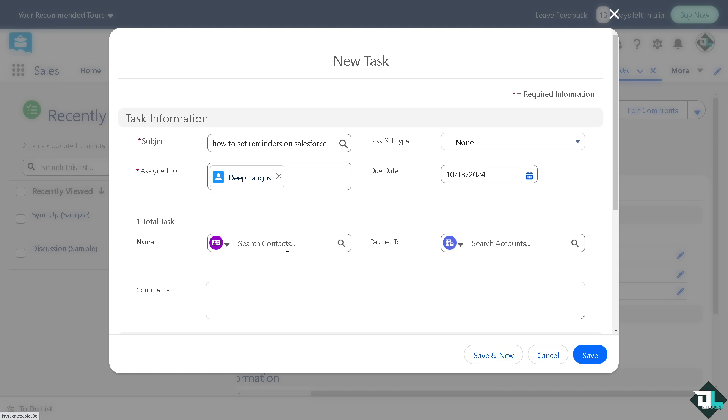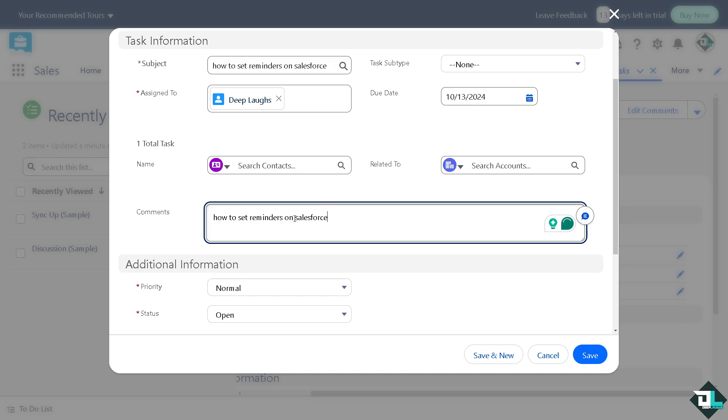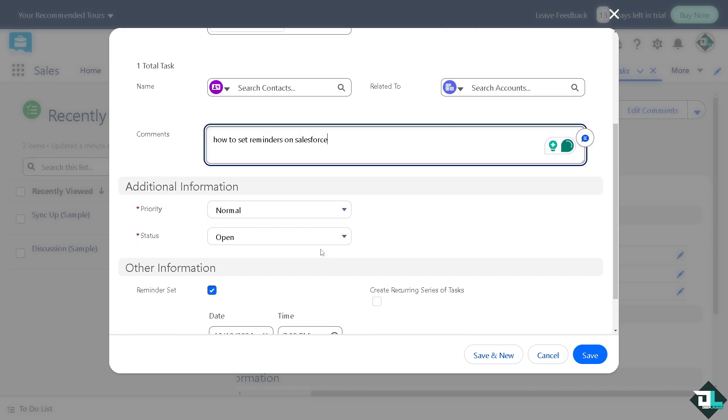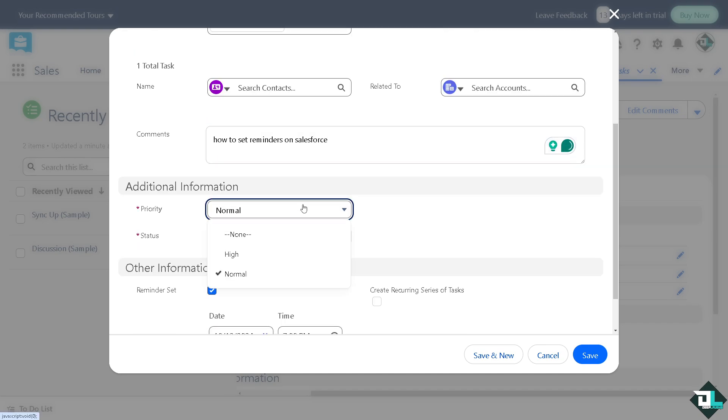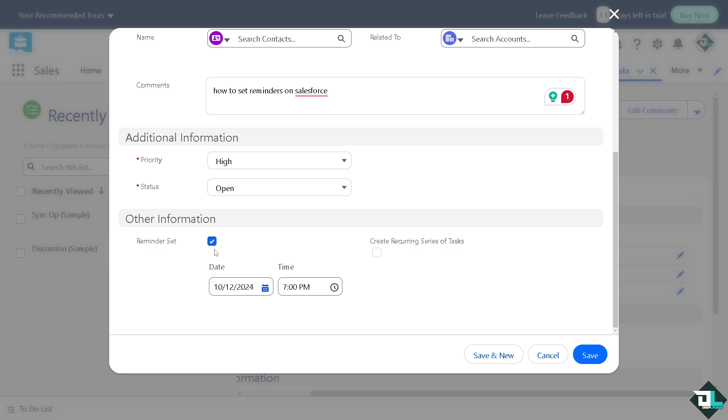After that, you can put in the name if you want. You can search on the contacts here. If you don't have one, you can create a new contact, but if you don't, it's okay. Now in the comments, I'm going to put in something like this. On priority, let's say it's going to be high and status is open.